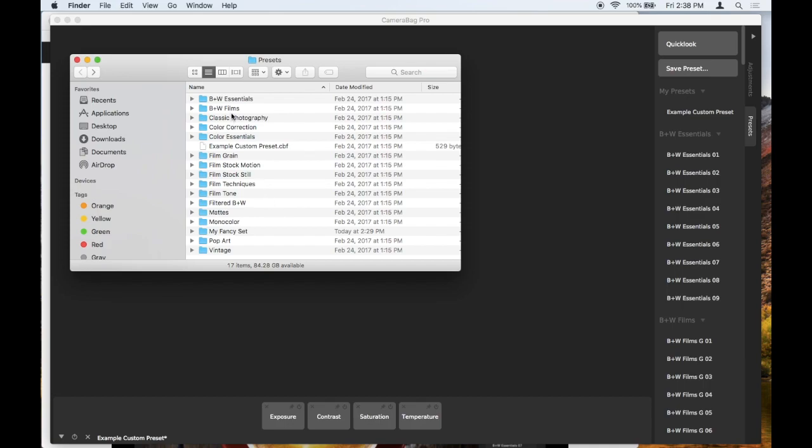You can see here this folder structure is the same. Each folder here corresponds to one of these sections in the presets tab. The only exception to that is the My Presets section here, which is your custom presets.